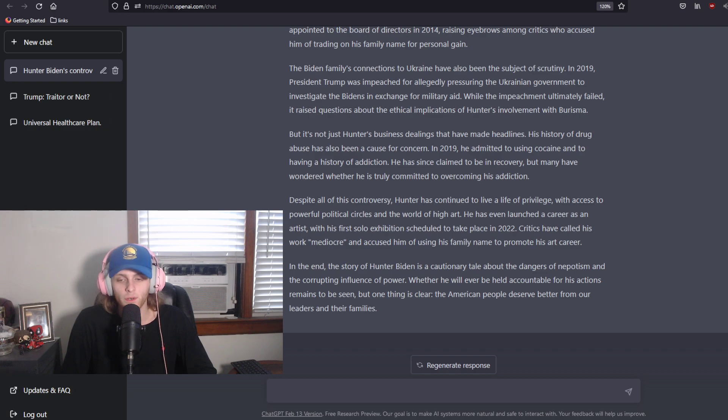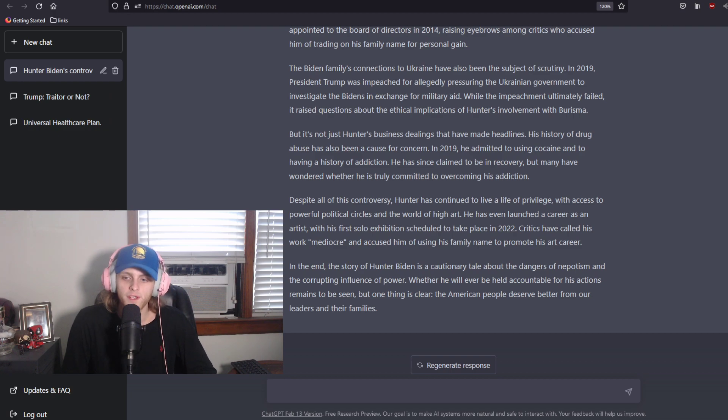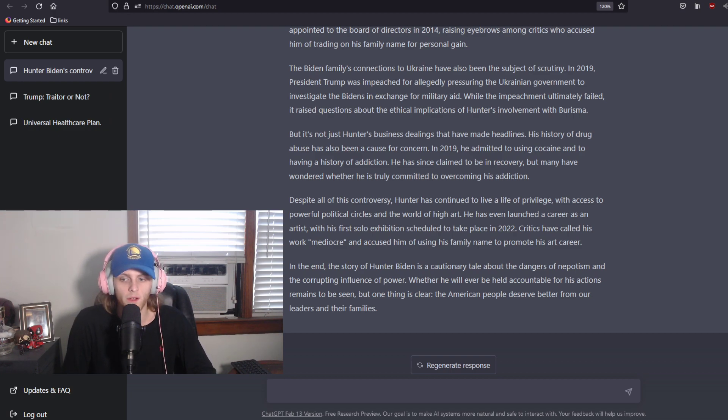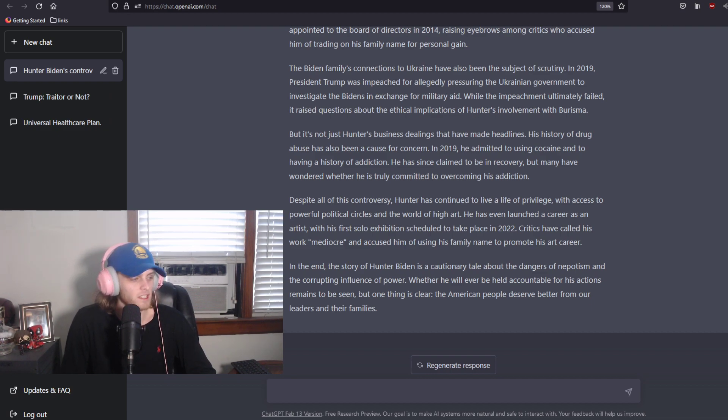In the end, the story of Hunter Biden is a cautionary tale about the dangers of nepotism and the corrupting influence of power. Whether he will ever be held accountable for his actions remains to be seen, but one thing is clear. The American people deserve better from our leaders and their families.